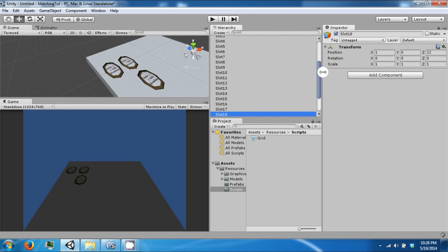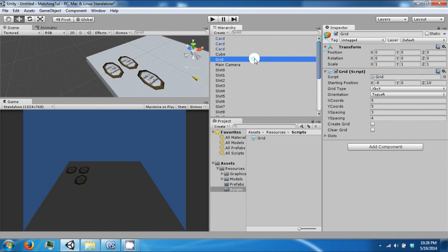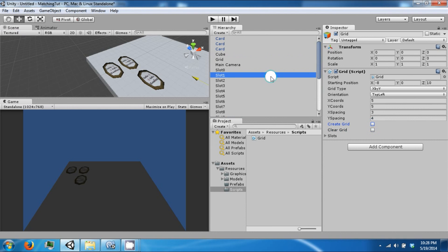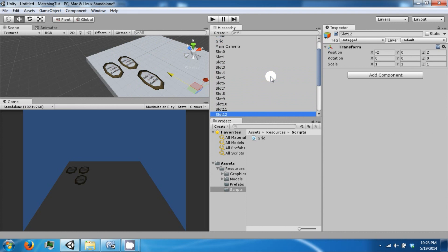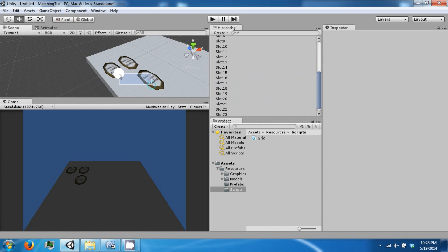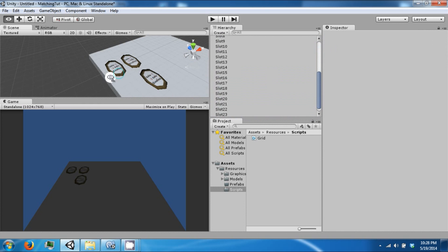Now let's go ahead and clear this grid out. Create it. And now our grid is building down. So far so good.